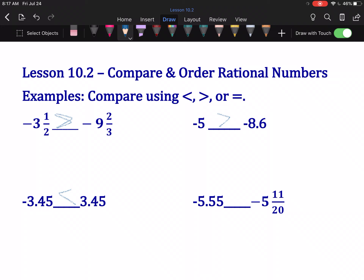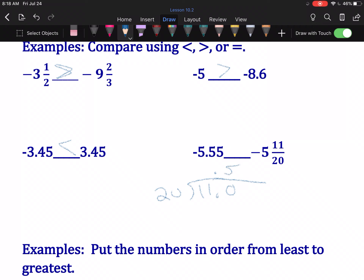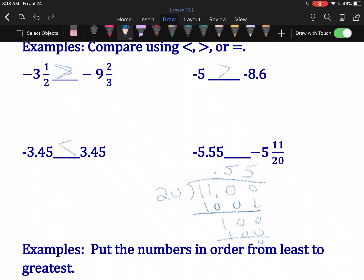Then we have negative 5.55 and negative 5 and 11/20ths. These are not the same form of a number. Negative 5 is the same in both, but I don't know if 0.55 or 11/20ths is larger. So we're actually going to do 11 divided by 20 to change the second number into a decimal. We put our decimal point and add a zero — 20 goes into 110 five times, that's 100, and we get 10 when we subtract. Add a zero and drop it down — 20 goes into 100 five times, perfectly. So this is really negative 5.55. These two numbers are exactly the same; they are equal to each other, just in different forms.